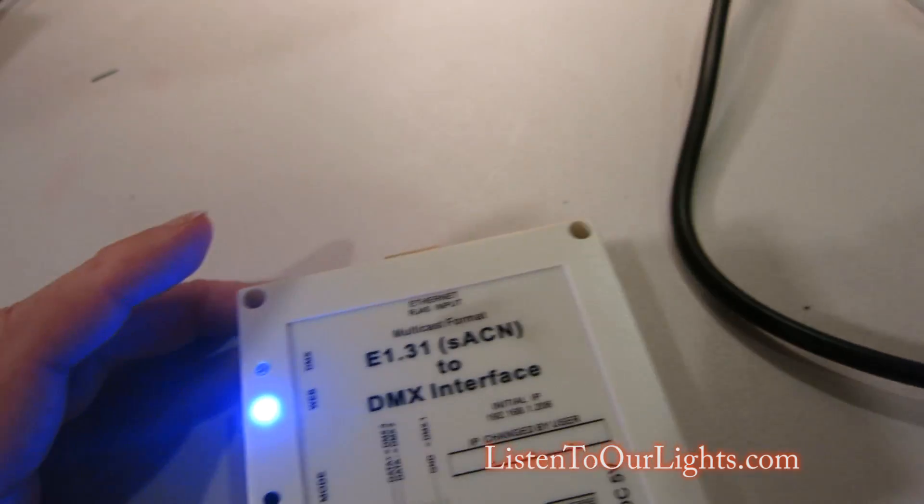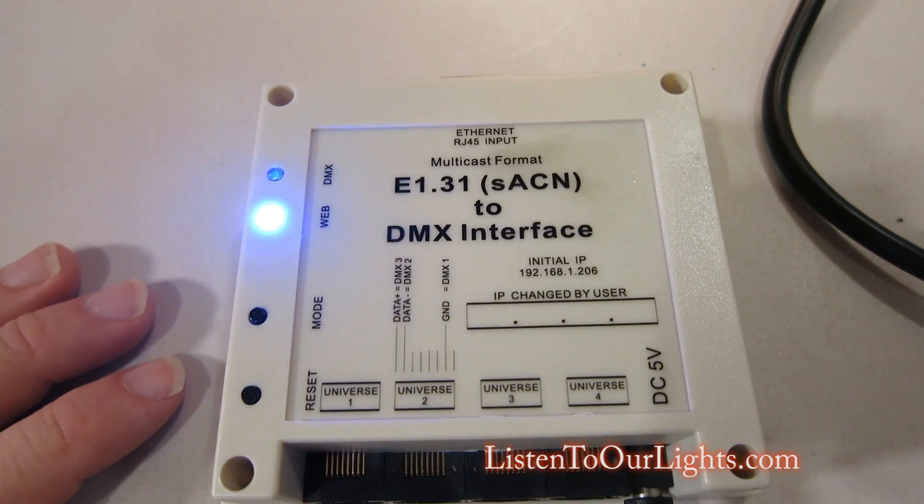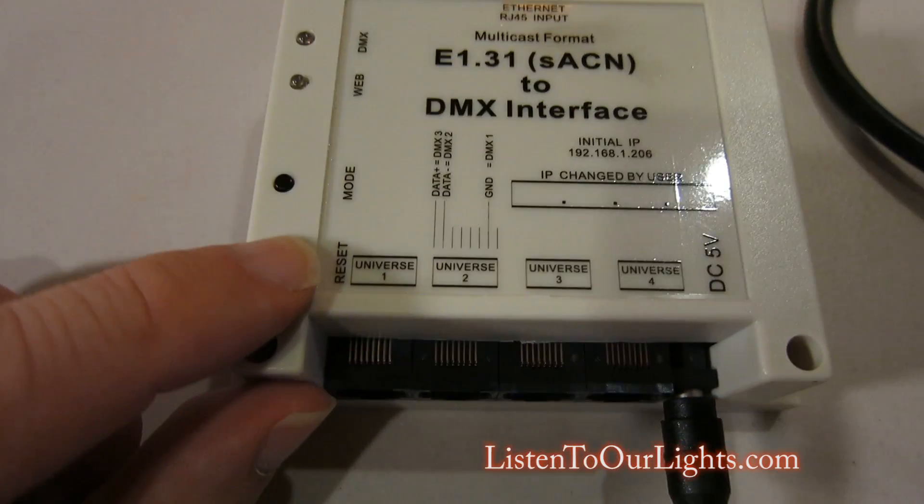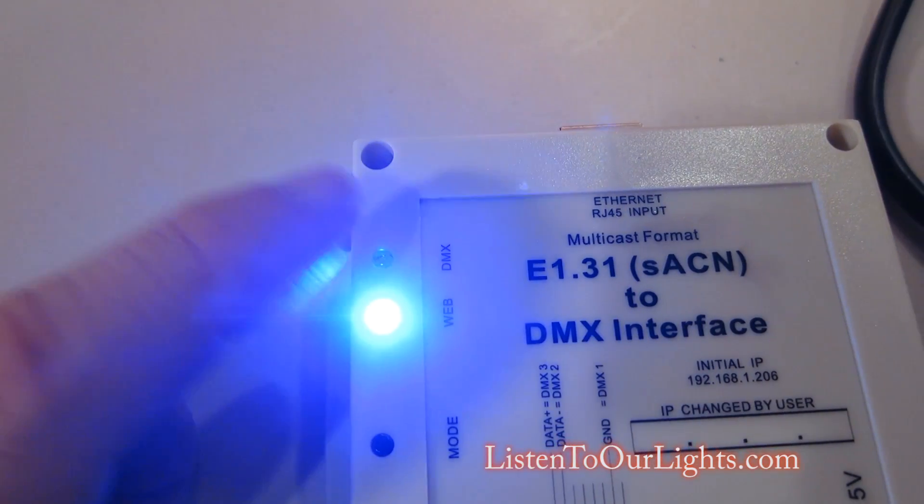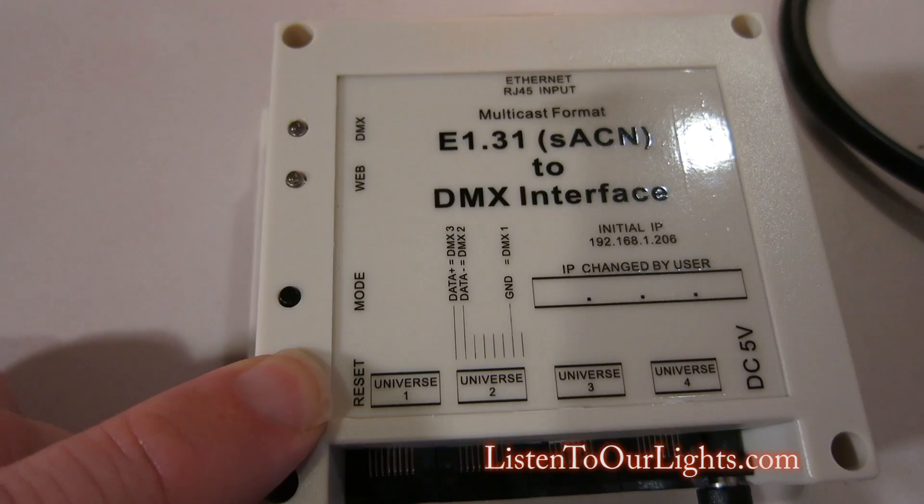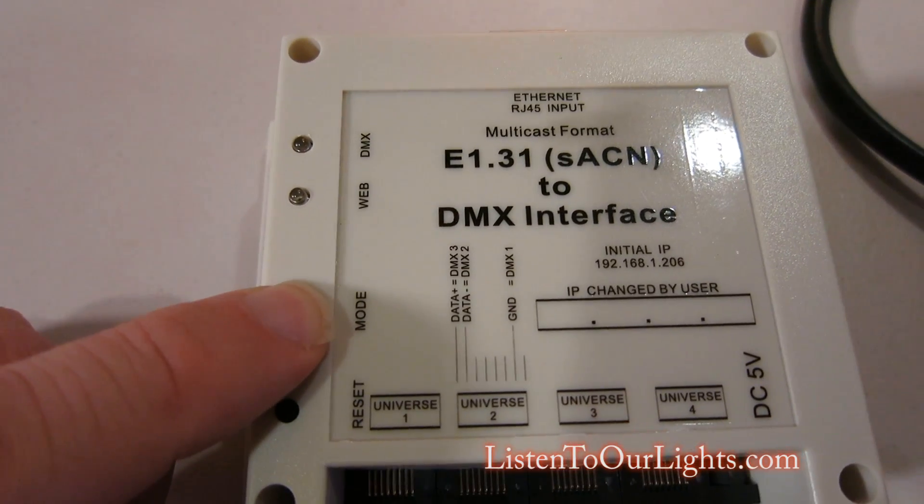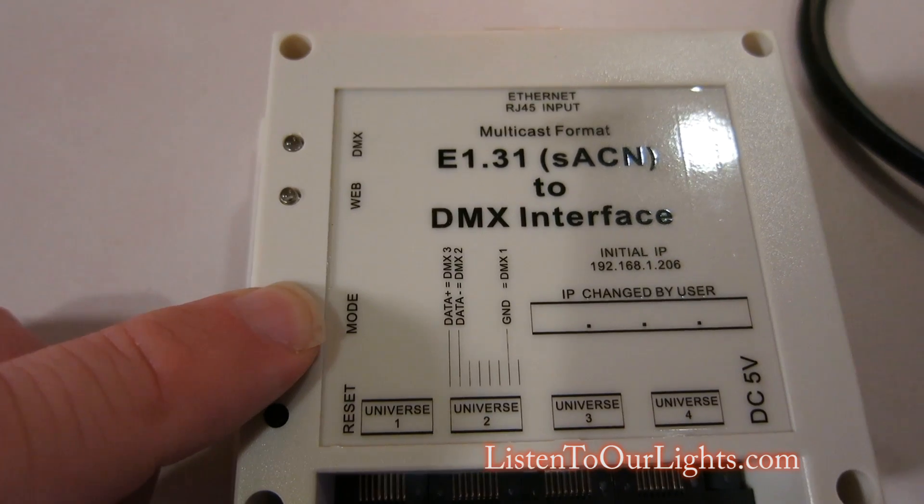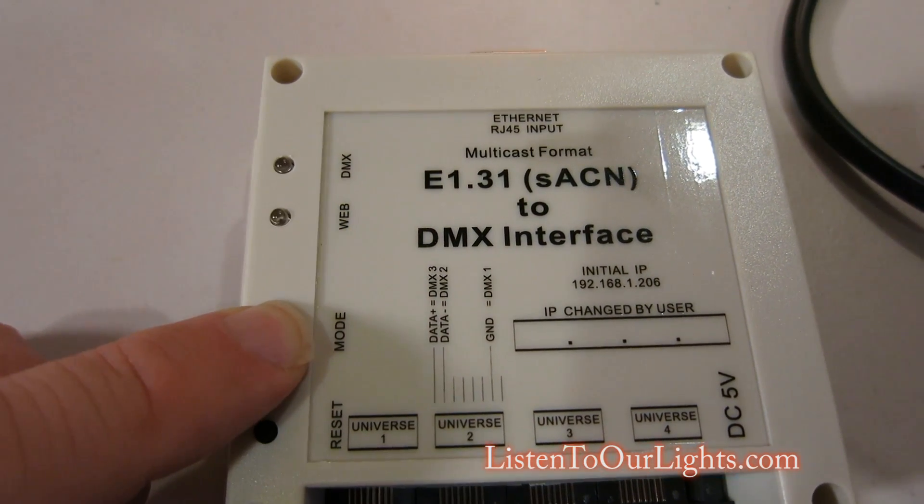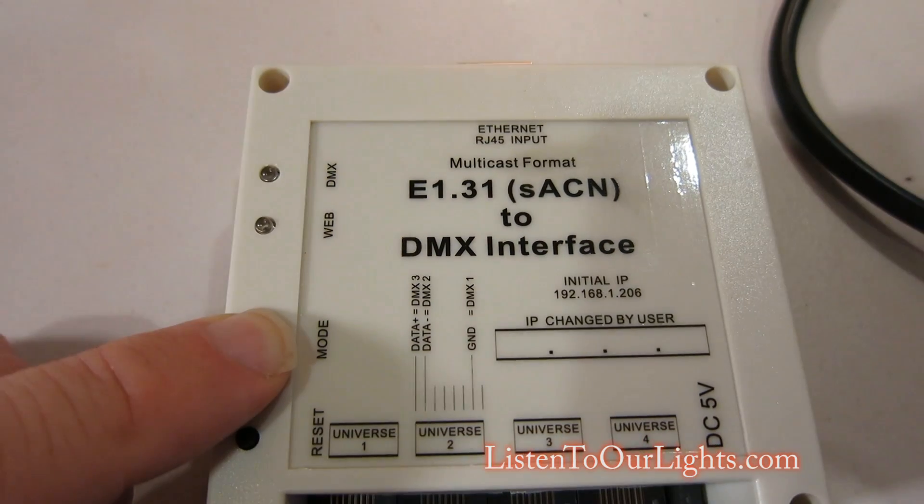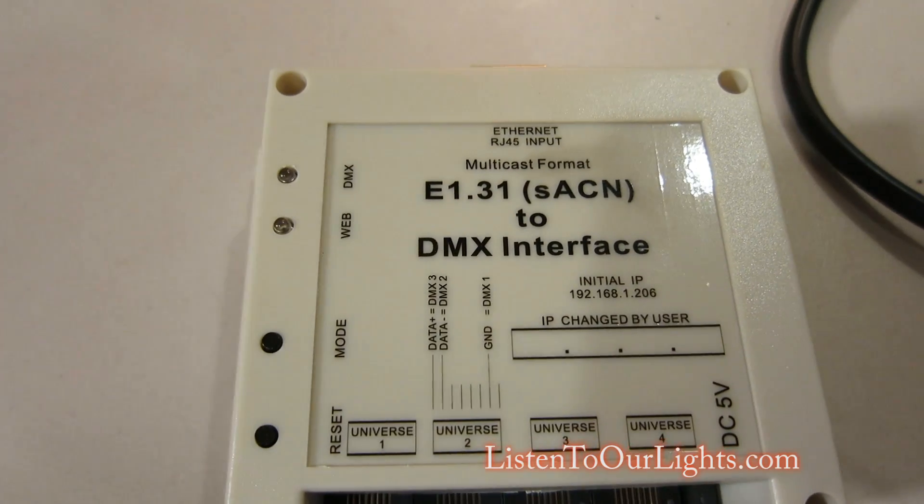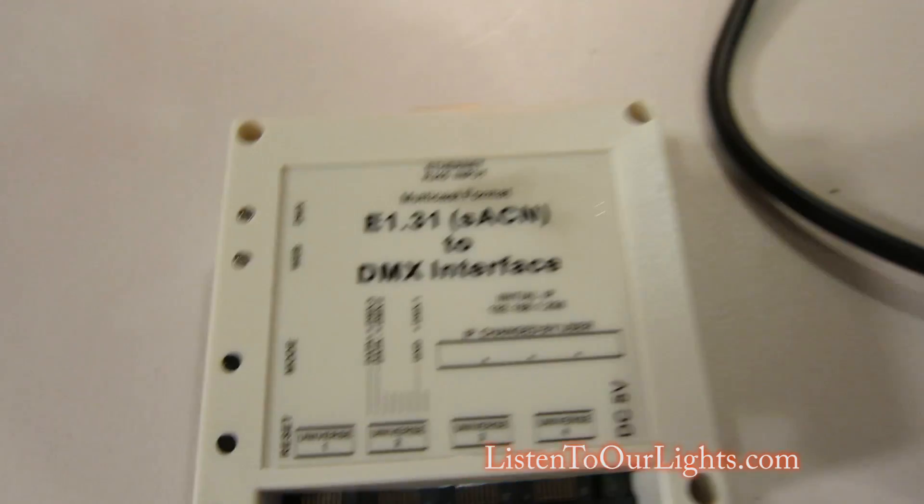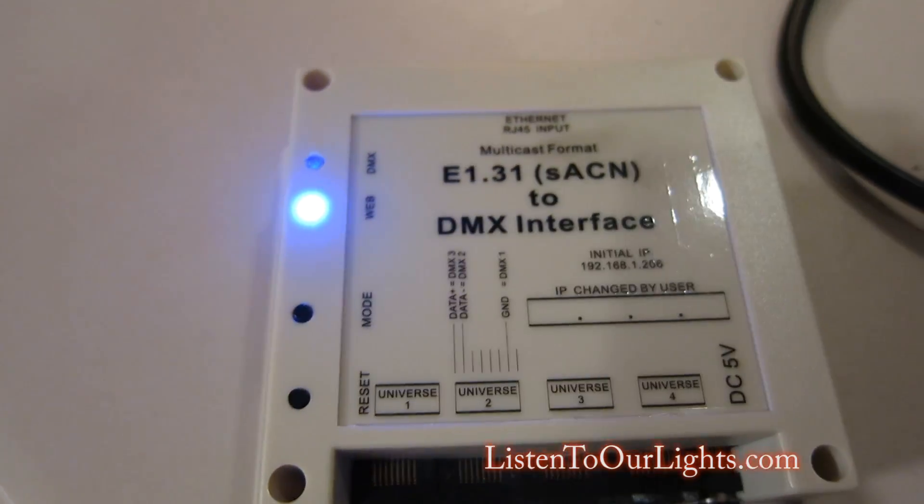It has a 5 volt DC power supply. And I've been messing around with it, so I'm going to reset it back to its factory defaults. And the way I do that is I press reset to reset the device. This web means that there's a web server active, and DMX means DMX is active. So I push to reset, and it resets it. Then I'm going to hold MODE down while it comes up. Then I'm going to count the flashes. That's 1, 2, 3, 4, 5, 6, 7, 8. And I'm going to let go. So now it is set to factory default.